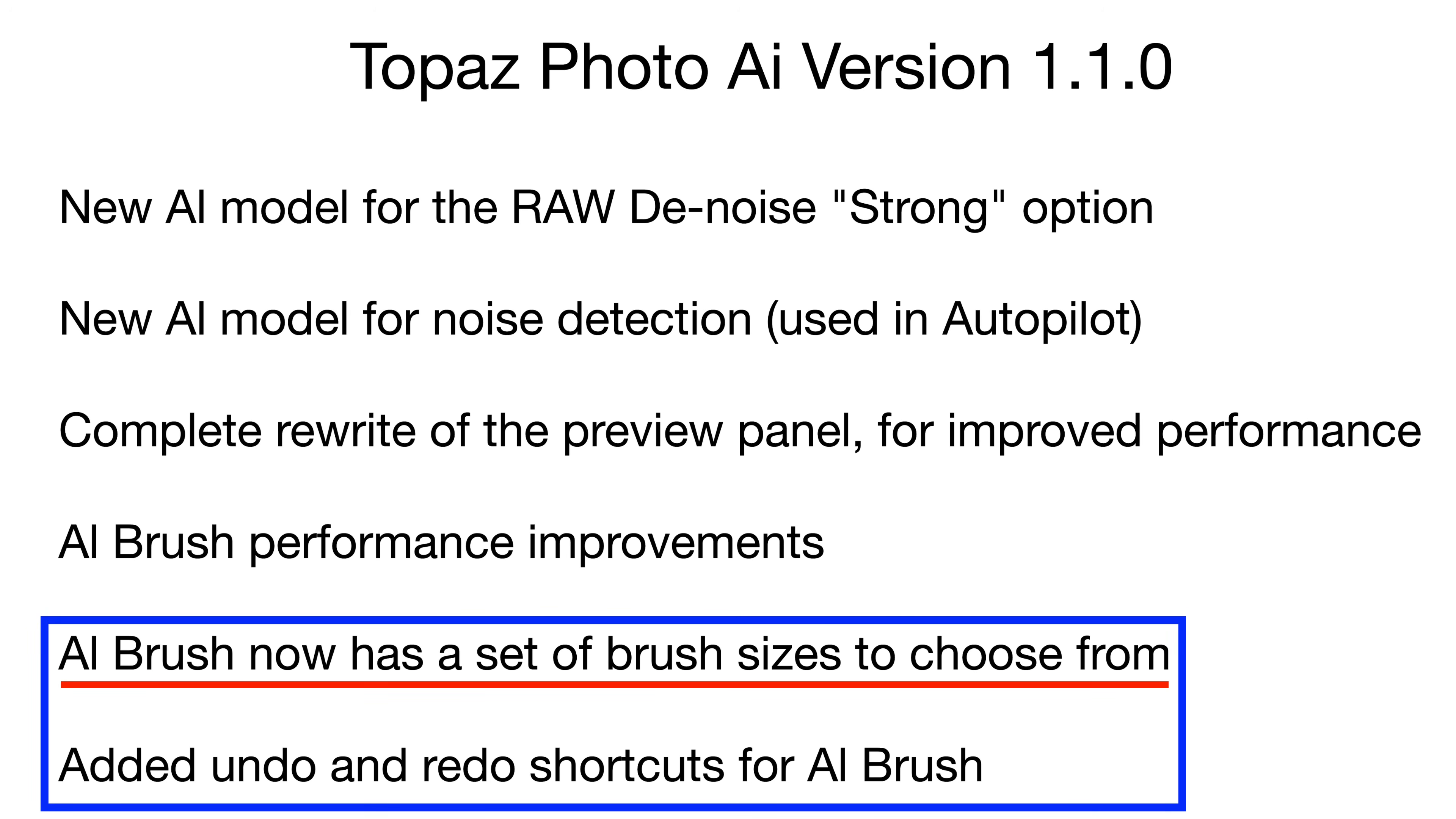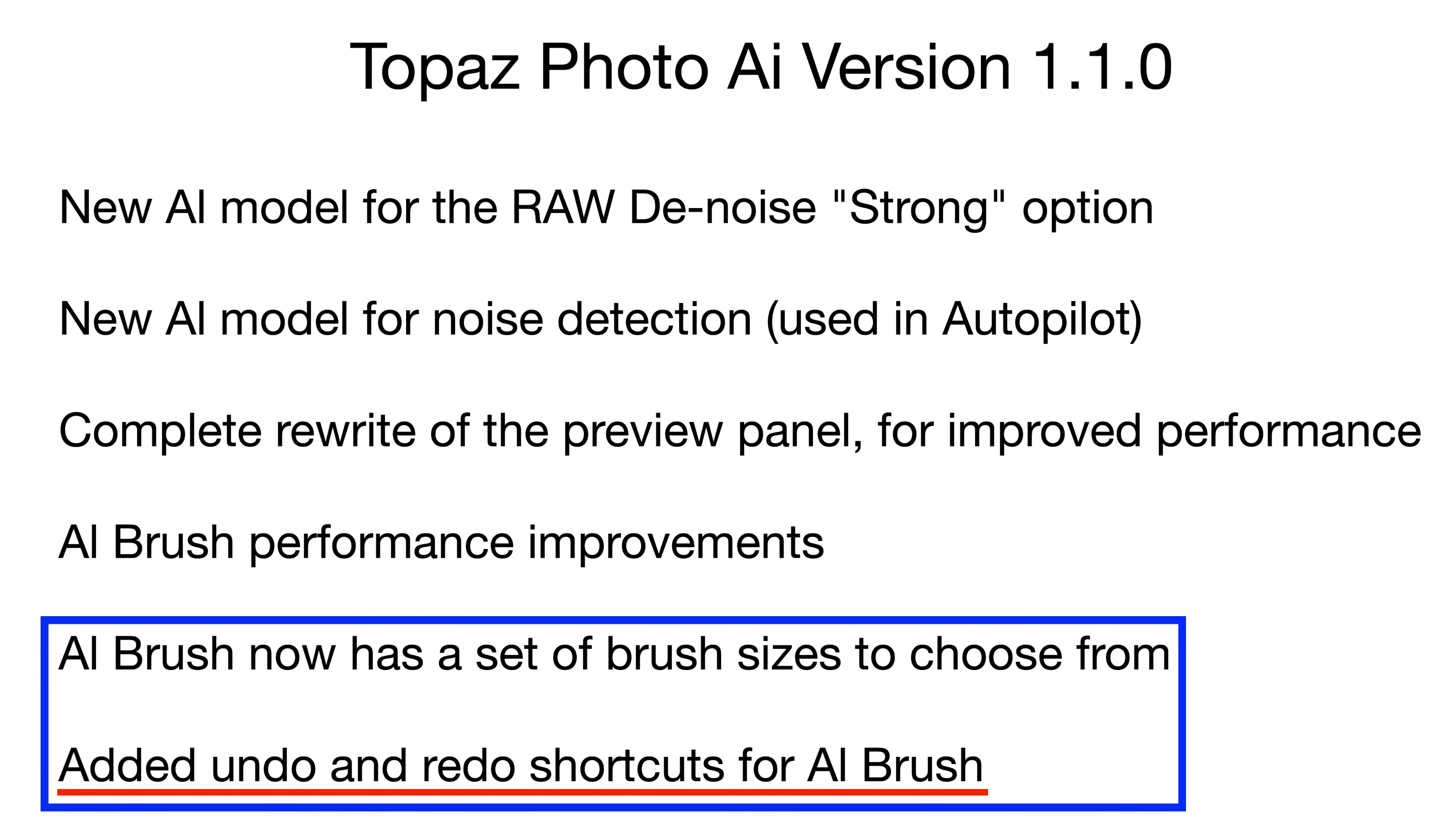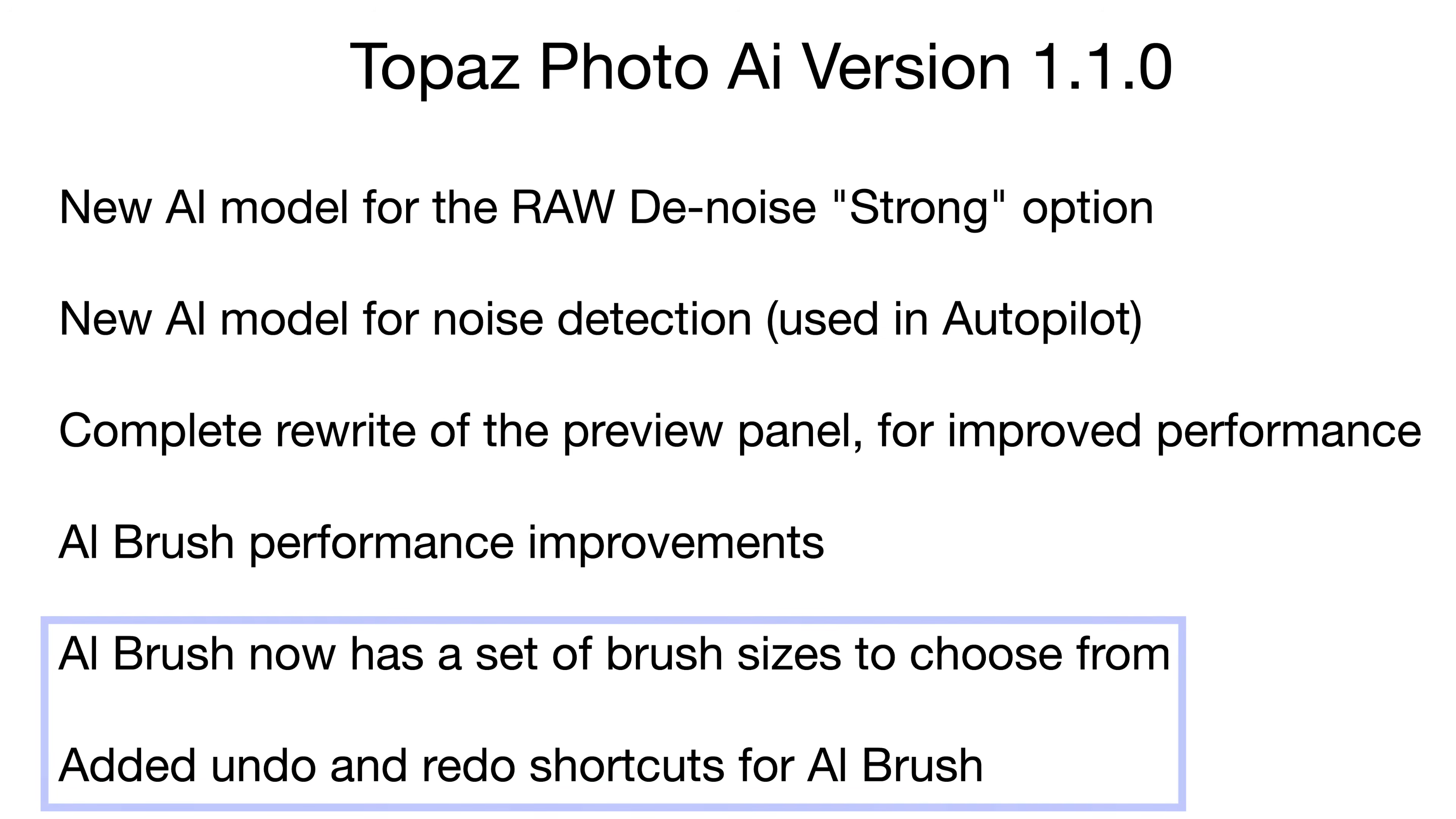The AI brush now has a set of brush sizes to choose from. I still think it needs more work and I'll talk about that in the video, but this is good. And they've also added, and here's a big one, undo and redo shortcuts for the AI brush. And I must say, I'm a big fan of this. By the way, let me know in the comment section below what you think of Topaz Photo AI so far and what you think you would like to see improved.